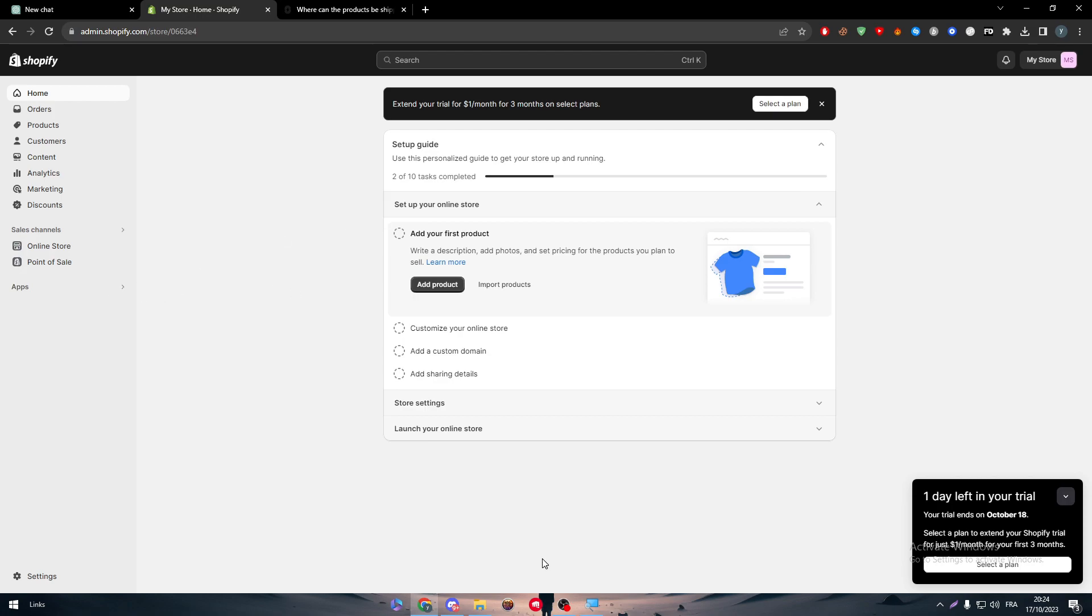And yeah, guys, that is how you can connect and integrate Shopify with SublyFull. I hope you guys liked this video. If you do have any more questions, make sure to leave them down below in the comment section. I will answer all of your questions. Thank you guys a lot for watching and see you guys in the next tutorial.